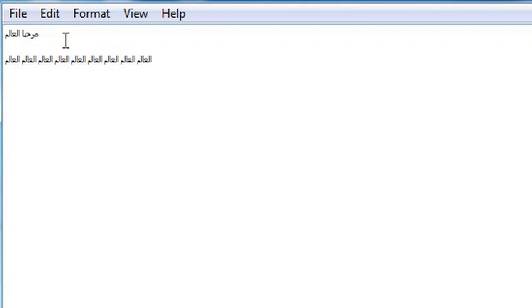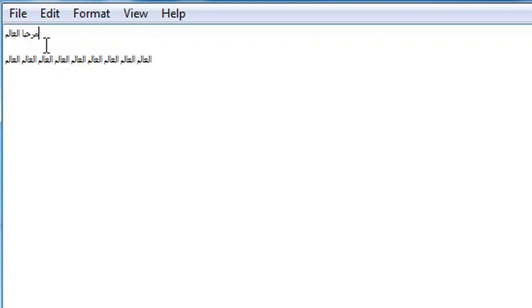And here you have it — a whole bunch of Arabic text. I don't think this text means anything in particular. I just put some random text here. I don't know Arabic, so I wouldn't be able to tell you if this text means anything.